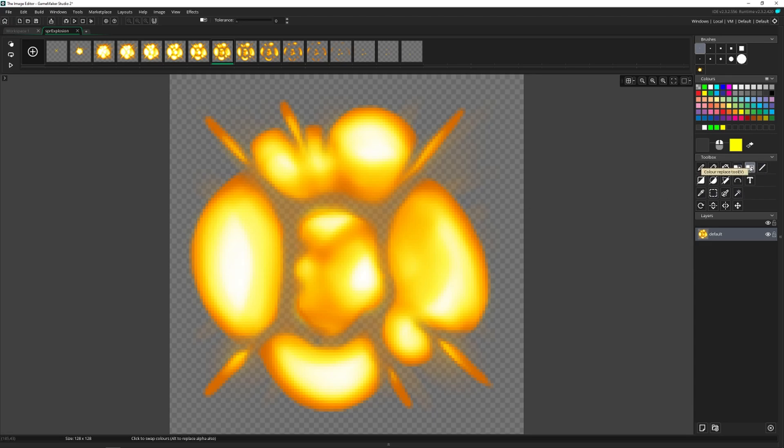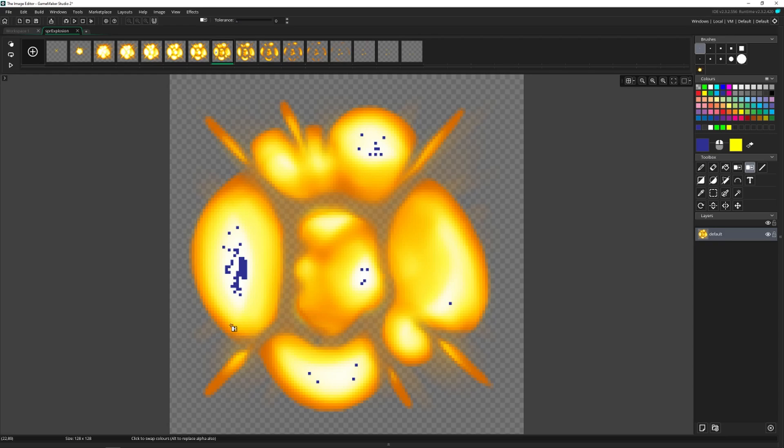Next to that is the color replace, which does the same thing. If I wanted to make this explosion blue, I could start going through and clicking on all the white and have it be blue instead of white.